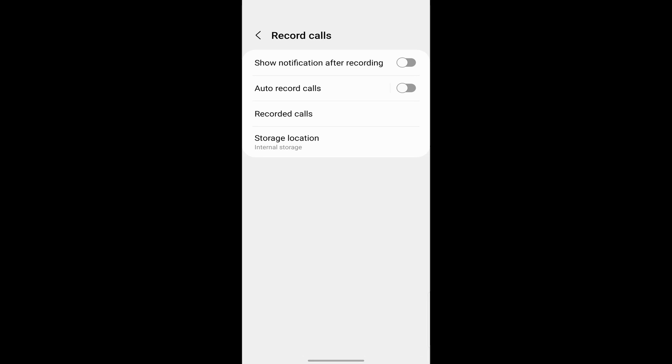And over here, you have all of the settings to record calls. The first one is to show a notification after recording. So you can just click on it to enable it.